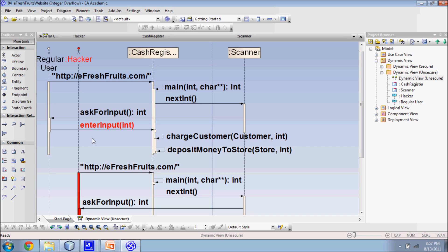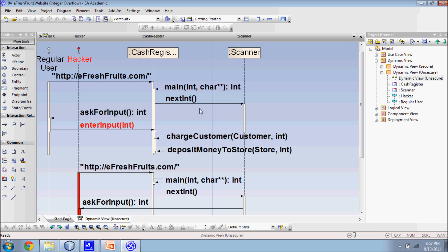In a case of a regular user accessing the application, a program execution starts when a user accesses the application. The program then calls main.java that displays a console to the user. The system utilizes nextInt method in the scanner class to take the user input for item ID and quantity. The application then charges the user based on the total of items that the user enters.